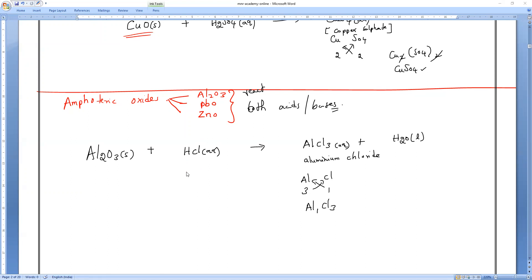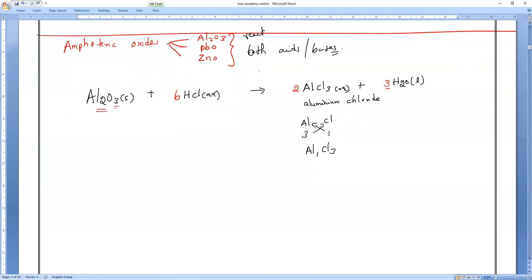Balancing Al₂O₃ + HCl → AlCl₃ + H₂O: aluminum is 1 on each side so multiply AlCl₃ by 2. Chlorines: 2 on product side, so multiply HCl by 6. Hydrogens: 6 on left, multiply H₂O by 3. Oxygens: 3 on each side — balanced.